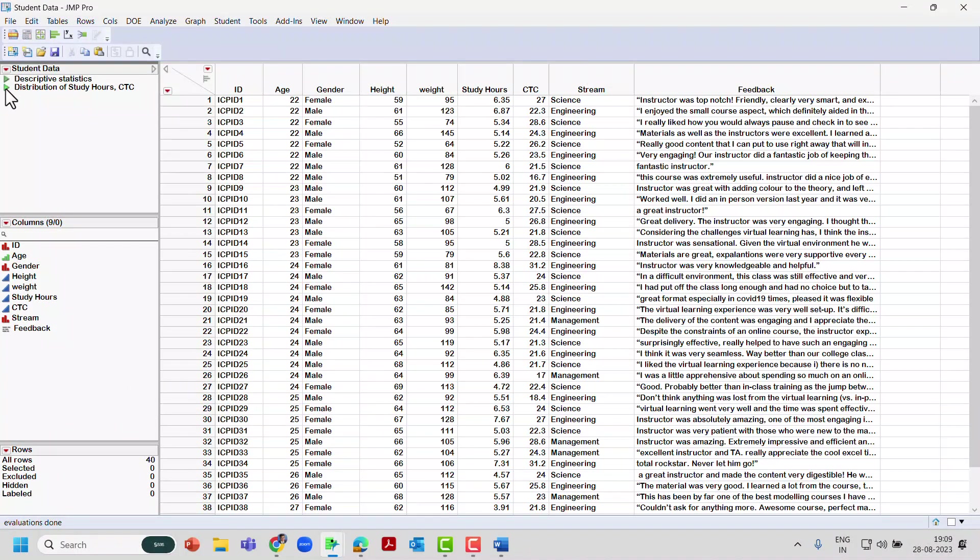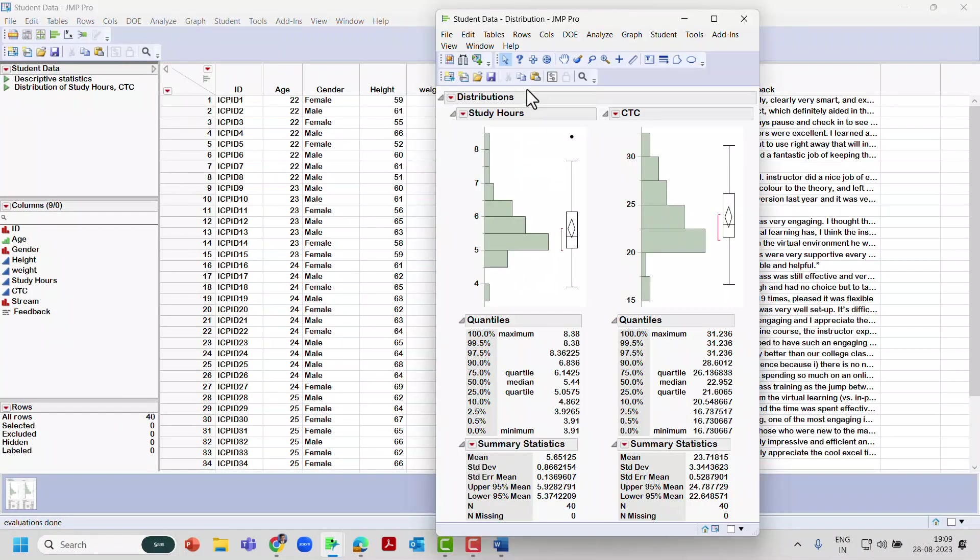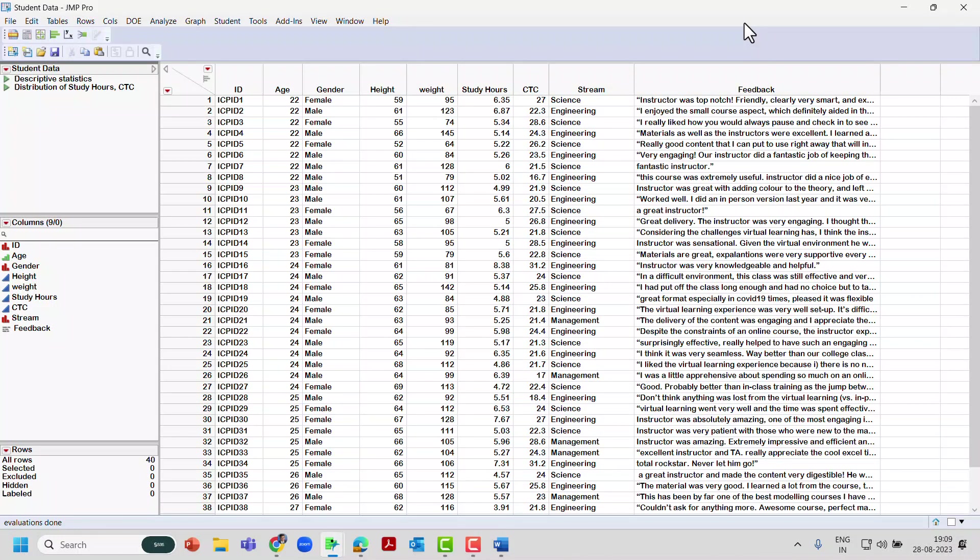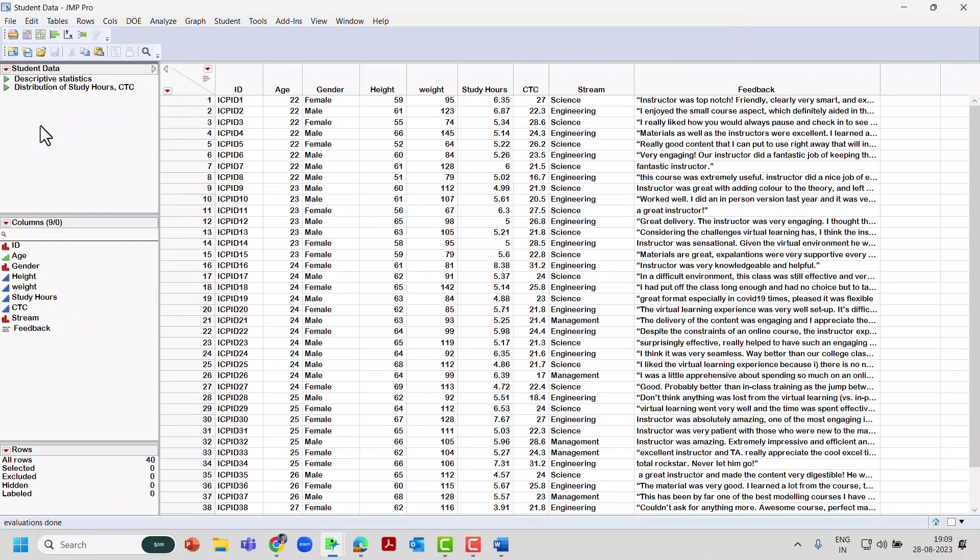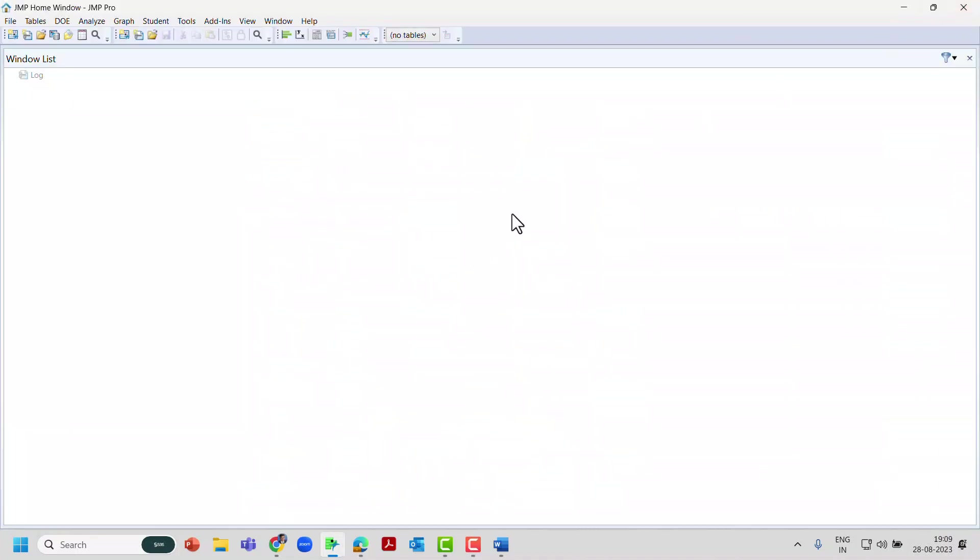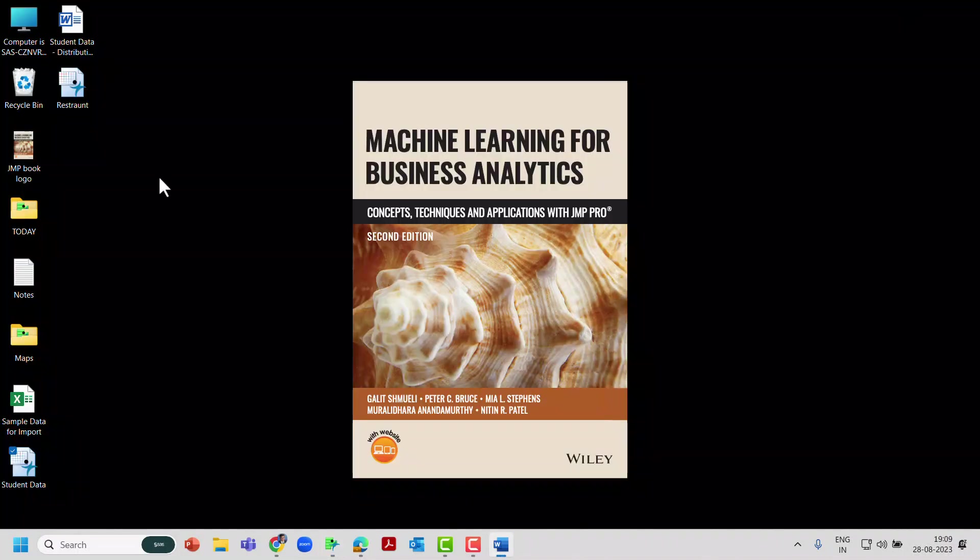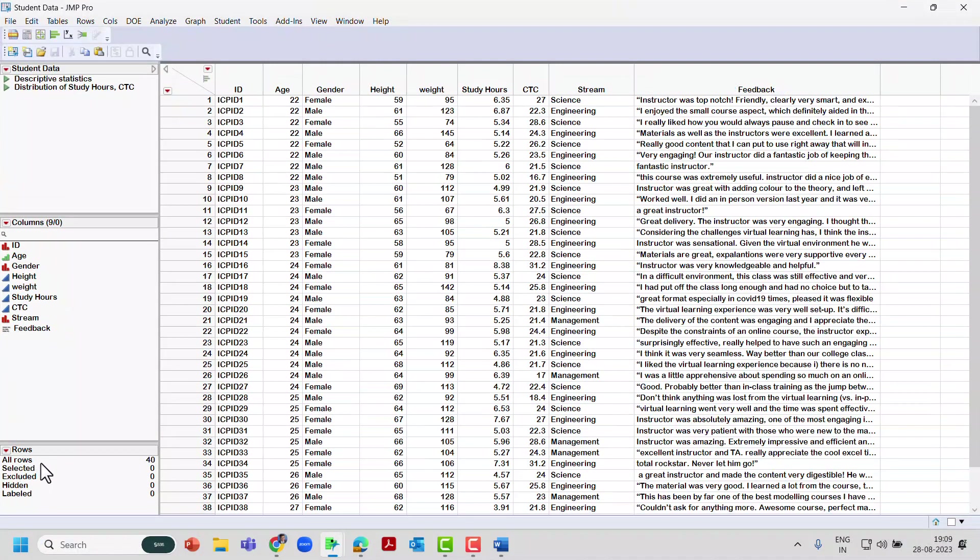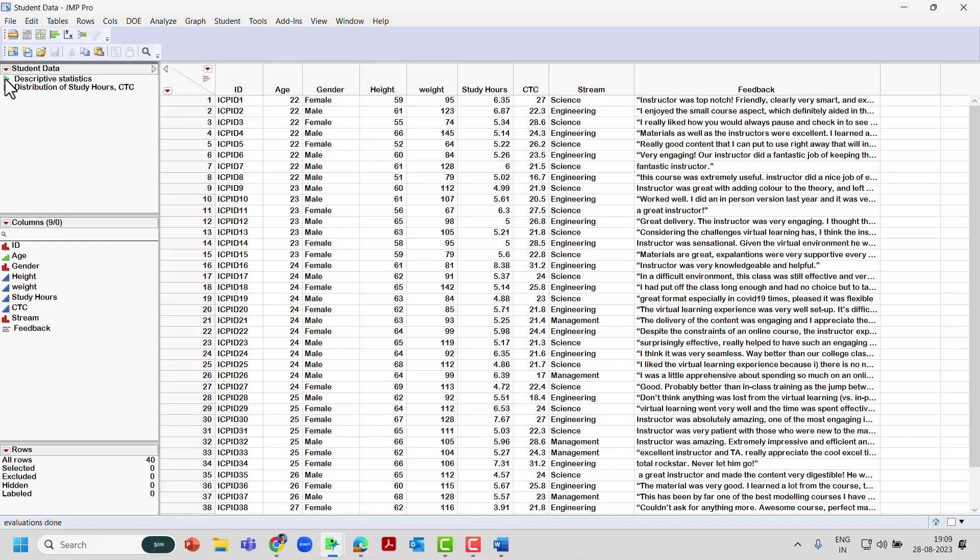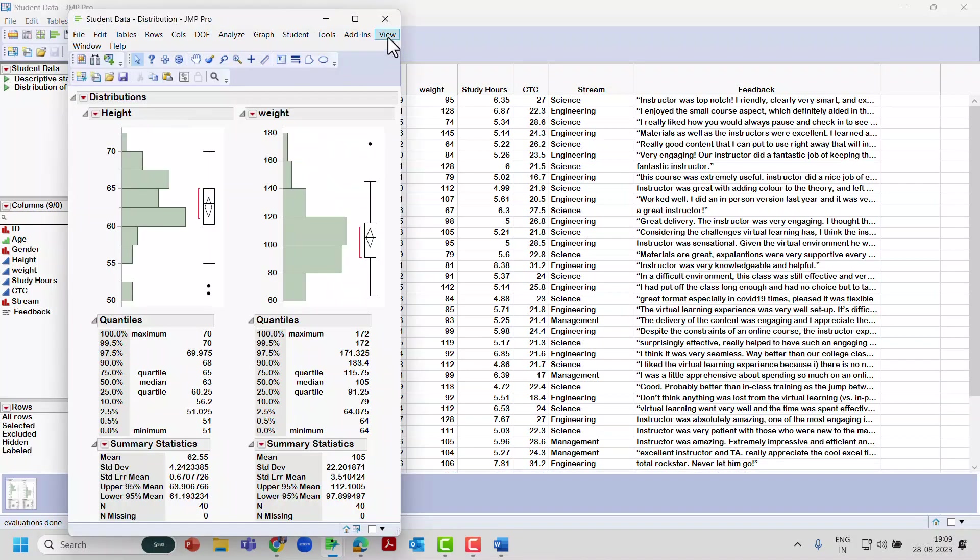Close this output. You can see Distribution of Study Hours and CTC. If you click back your output will come back. So before closing this, save the file and then close it. Now that I have saved the output inside the dataset, let me open the dataset which I've saved it here on the desktop. Now you can see if you open that, your output scripts are already here.